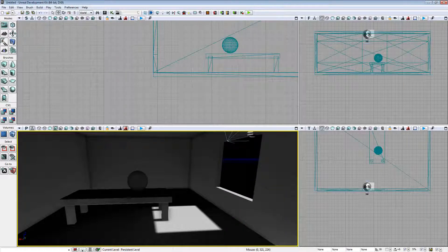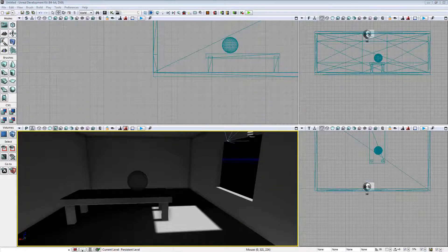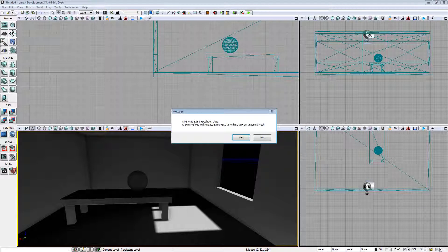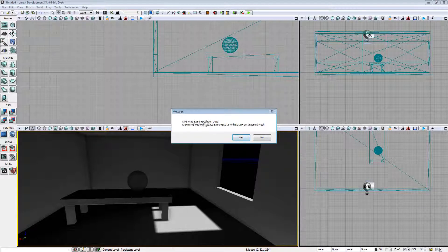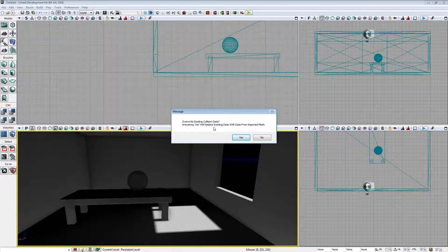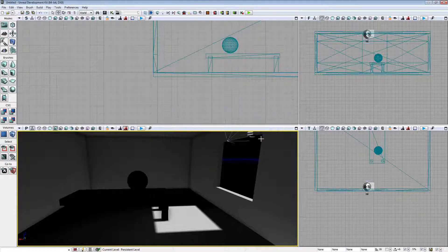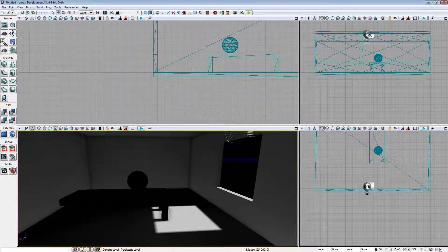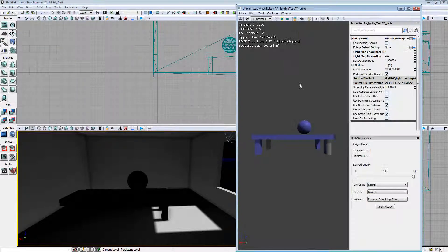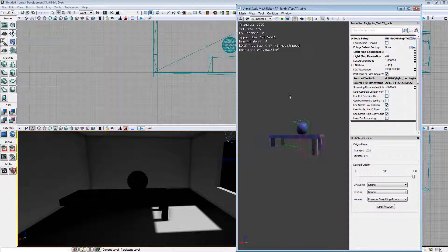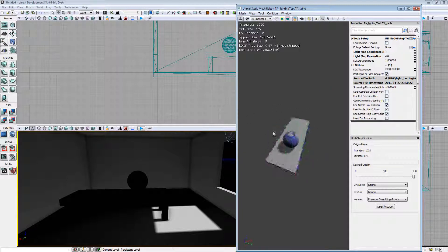So let's just right click, re-import static mesh. You see it says overwrite existing collision data because it's recognized we're exporting from Max and it wants to know if we want to go over it. So if we double click and then go view collision, there we go. There's our new collision model.